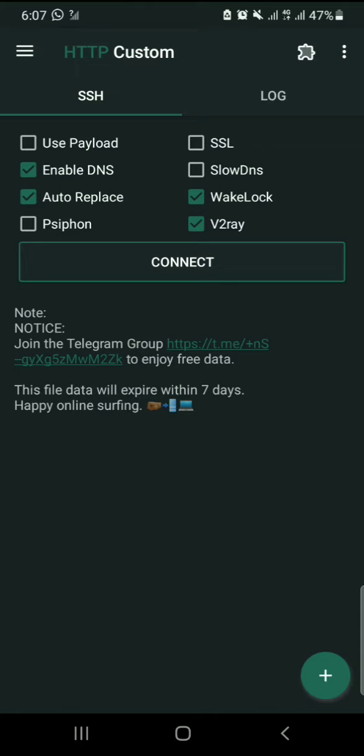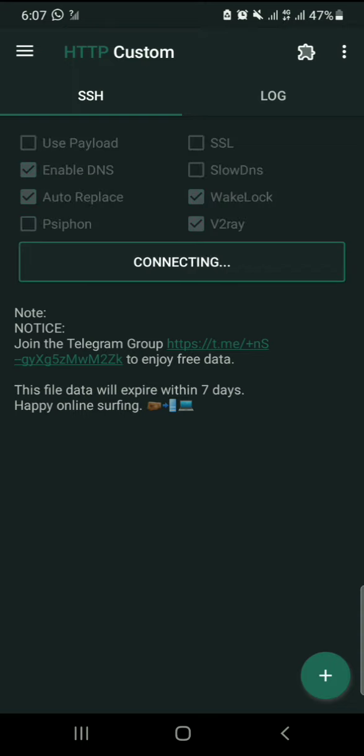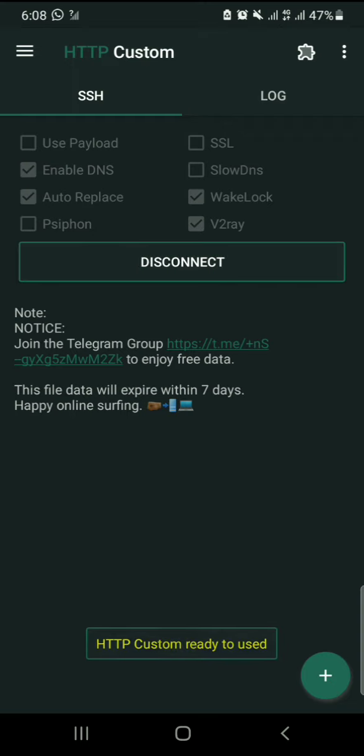Click connect and wait. When it is connected, you will see some yellow text at the bottom, which means you are connected and it is ready to be used.